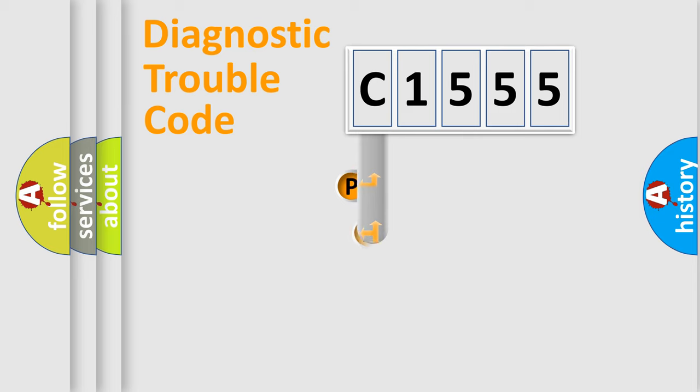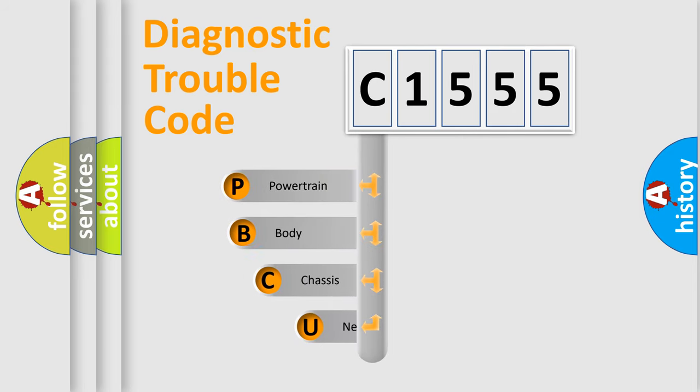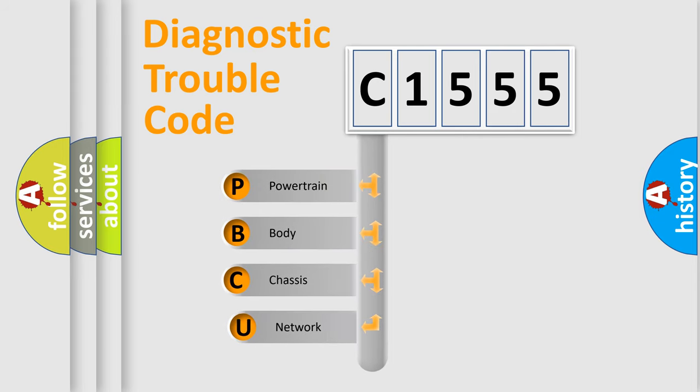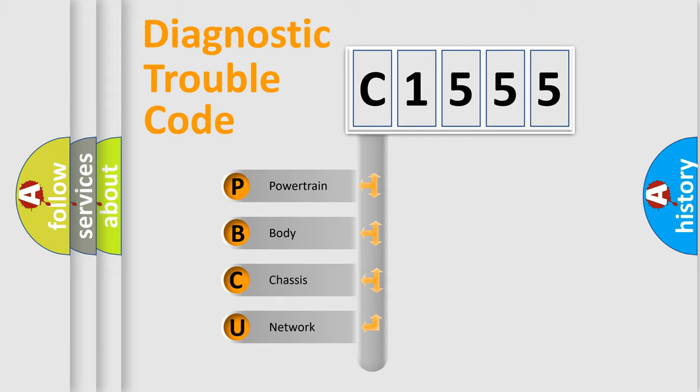First, let's look at the history of diagnostic fault code composition according to the OBD2 protocol, which is unified for all automakers since 2000. We divide the electric system of automobile into the four basic units.